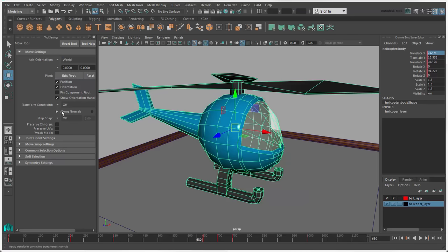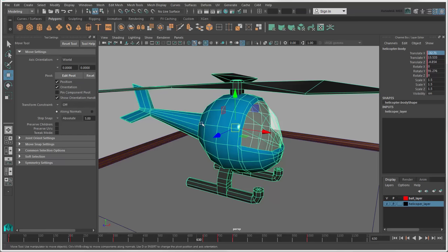You may also want to set the Step Snap to move the object at specific unit increments.